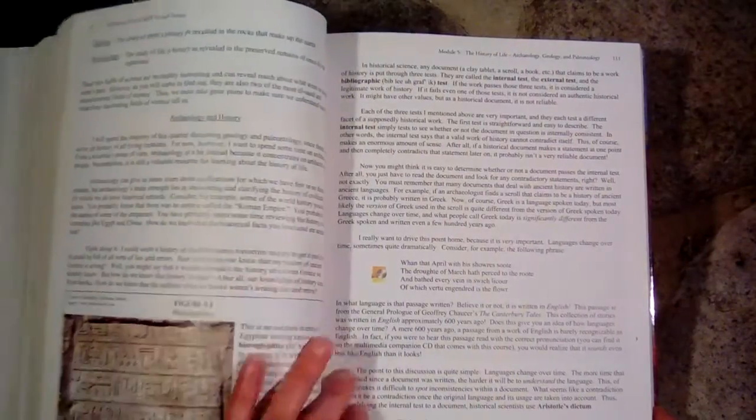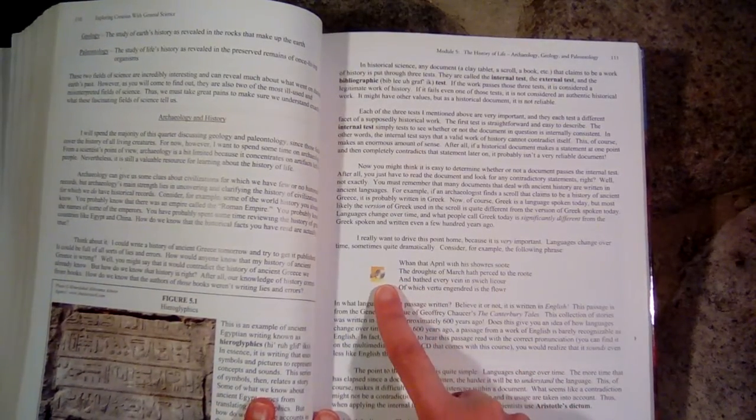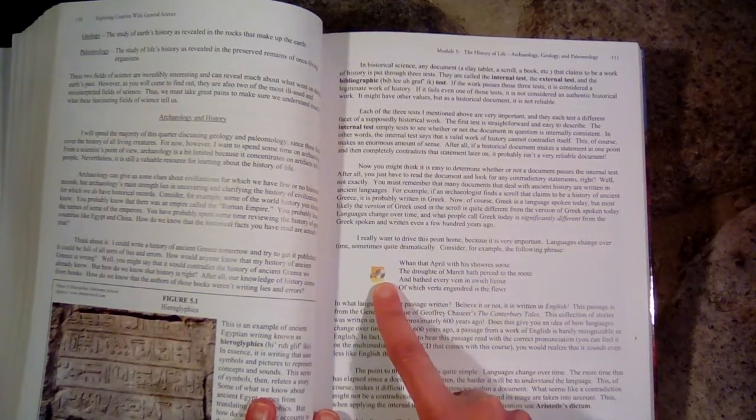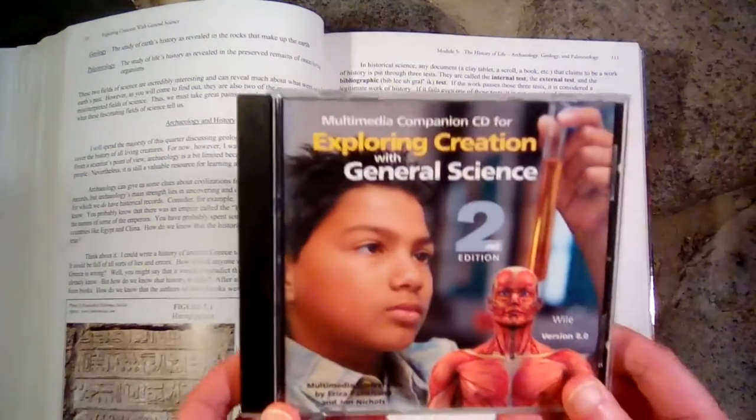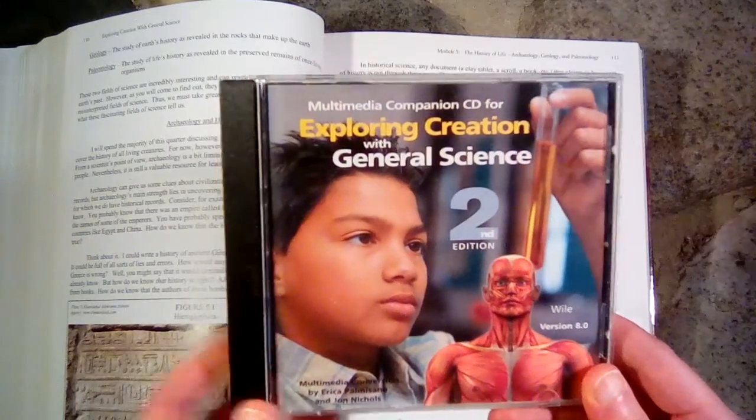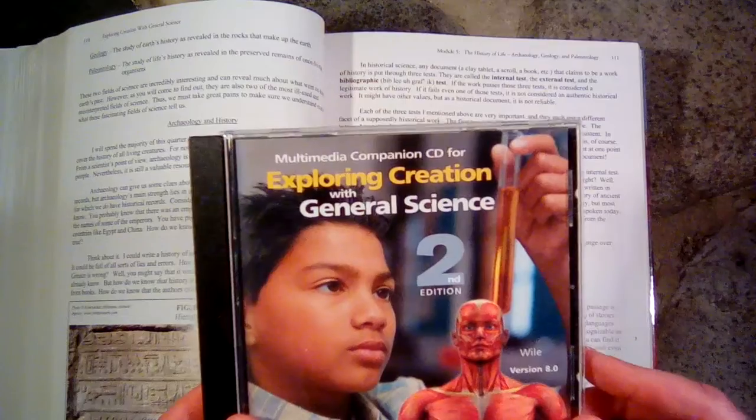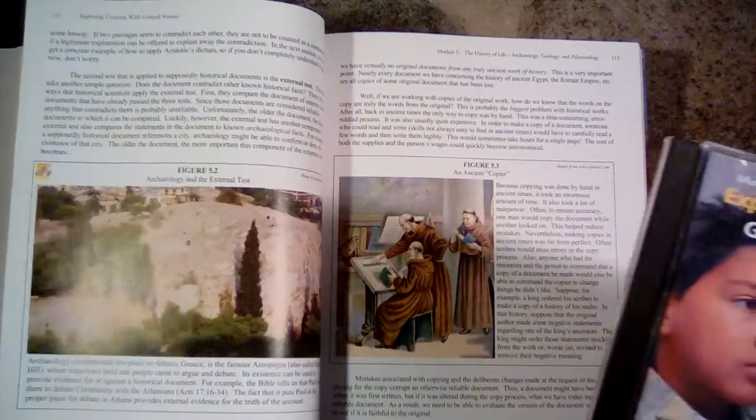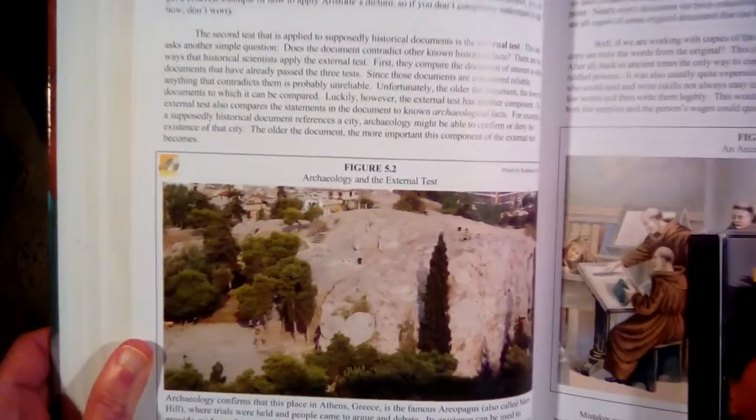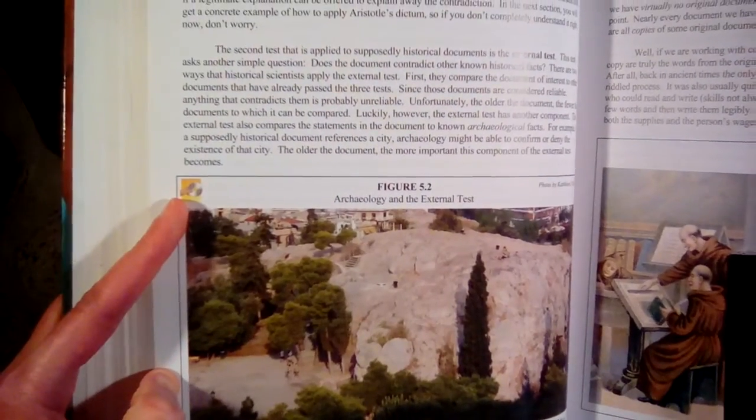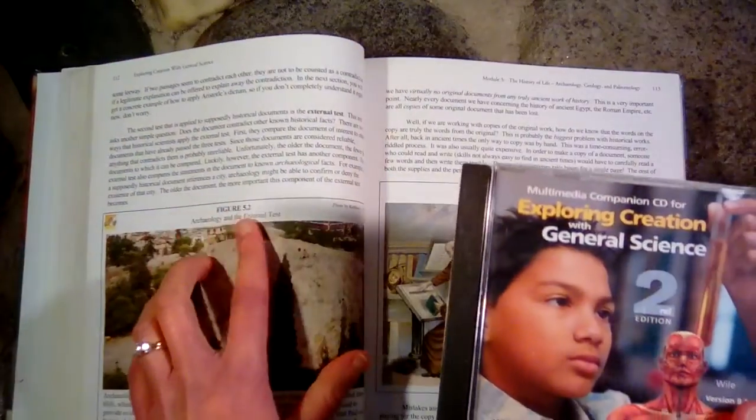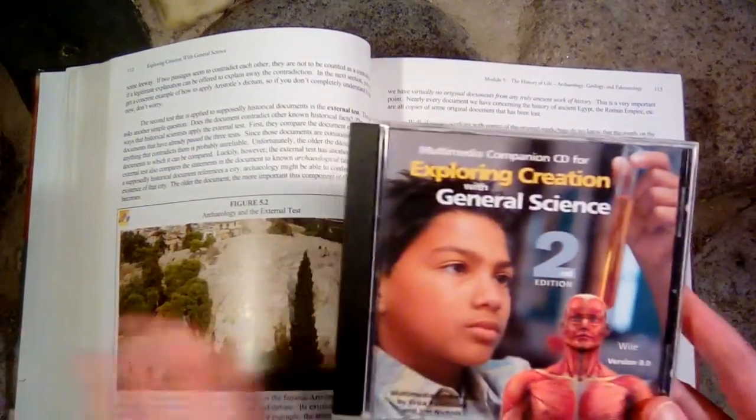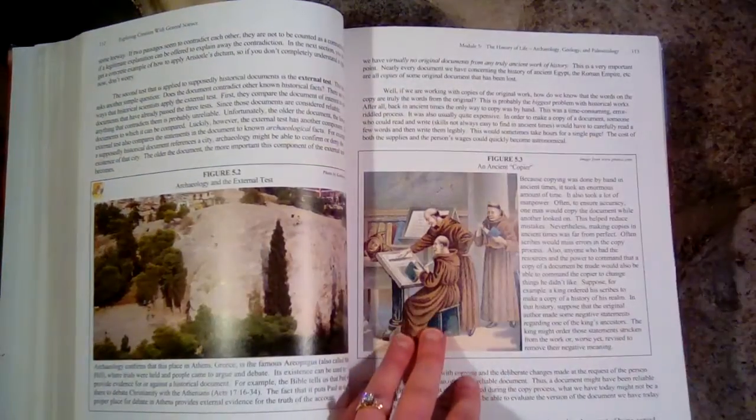So I'm just going to flip through here. So one of the things about this book is you'll sometimes see this little CD, a hand holding a CD, and that means to get out your multimedia companion CD for this book and look at the little video that they have that goes along with that part. So this one here, Archaeology and the External Test. So there's the little CD. So you would get out the CD and you'd go to the thing that goes with figure 5-2 and the student will watch a little video that has more to do with that there.